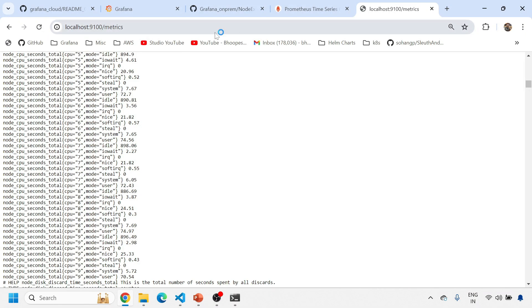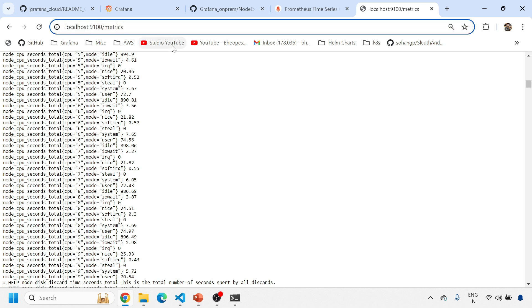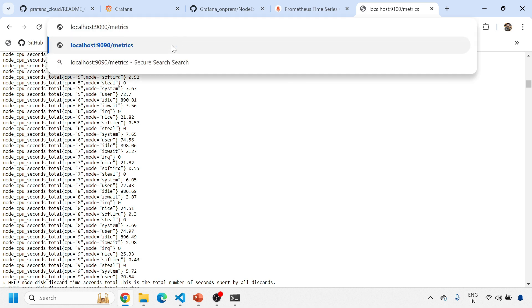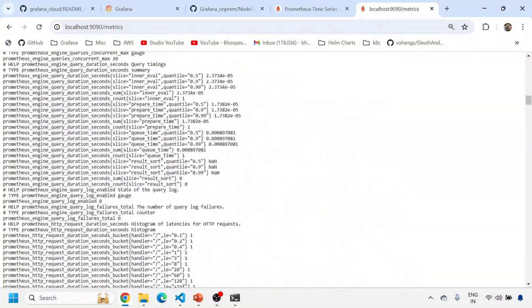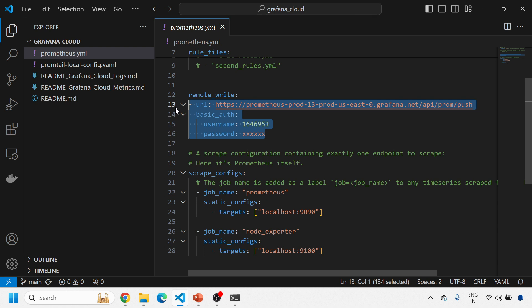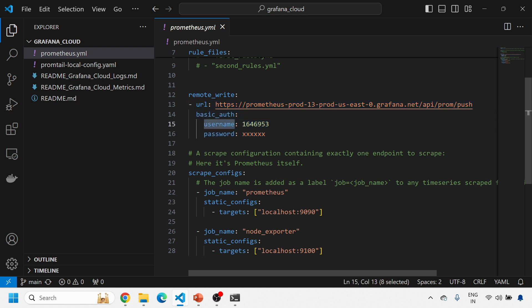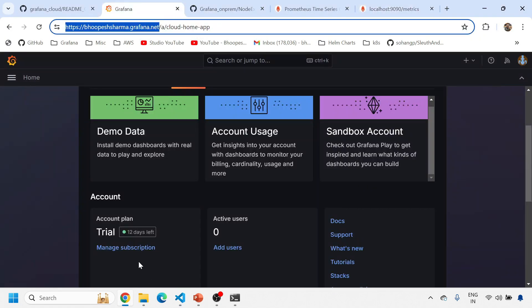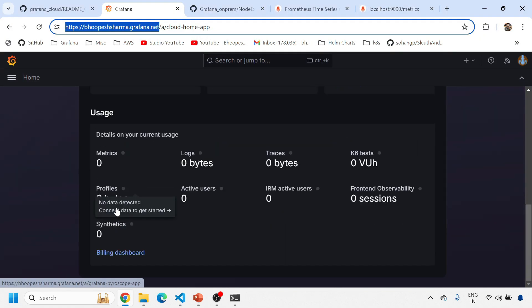So there are two kinds of metrics. On port 9090 you get Prometheus metrics, and the other is the Node Exporter metrics. Now what I need is to send all these metrics to Prometheus on Grafana Cloud. With the help of the remote_write configuration, I'm telling Prometheus to send all these metrics not to the local Prometheus but to Grafana Cloud Prometheus. You may ask: where do you get the URL, username, and password? You need to come to your Grafana Cloud page.